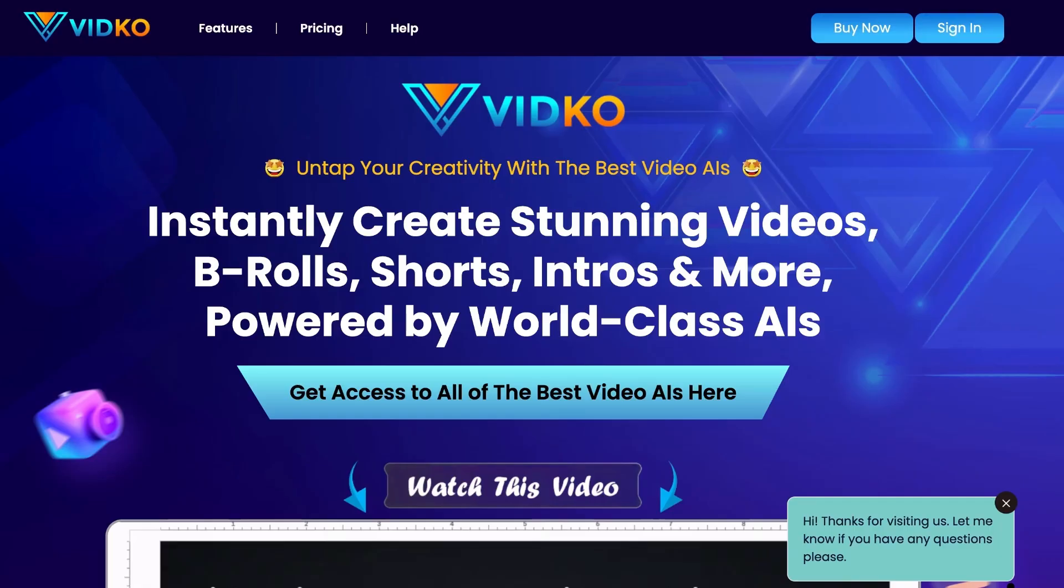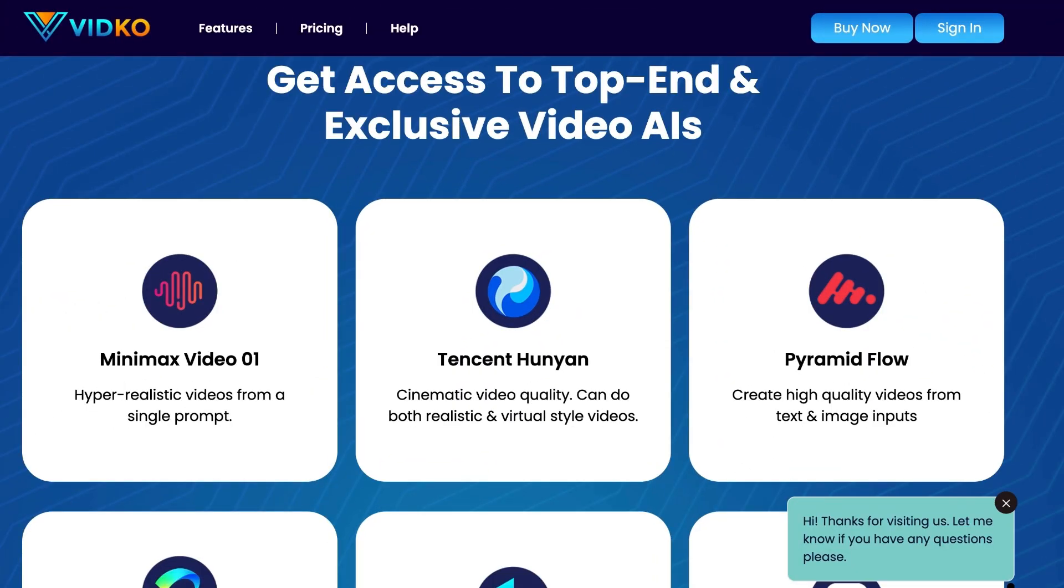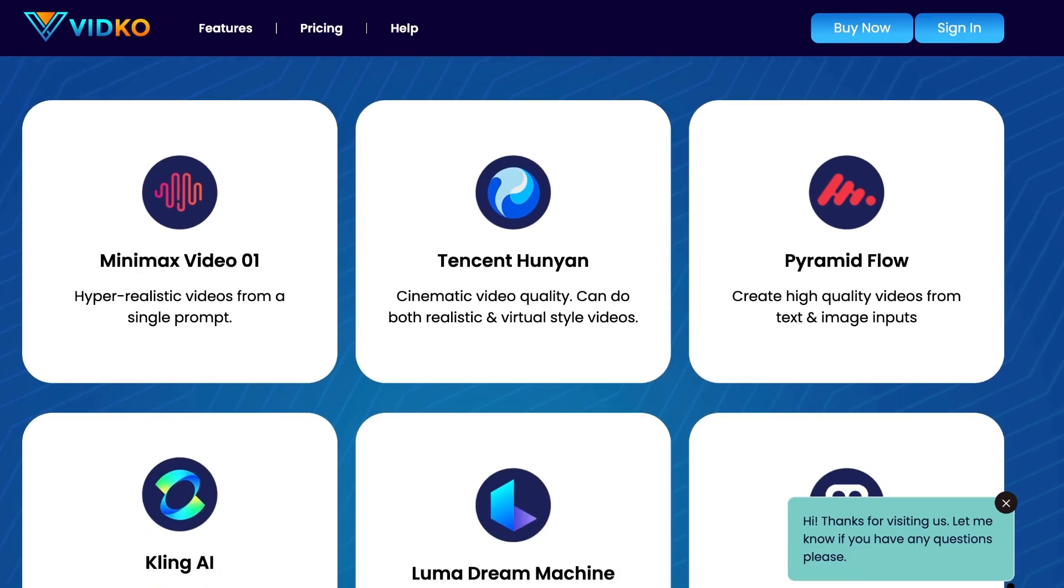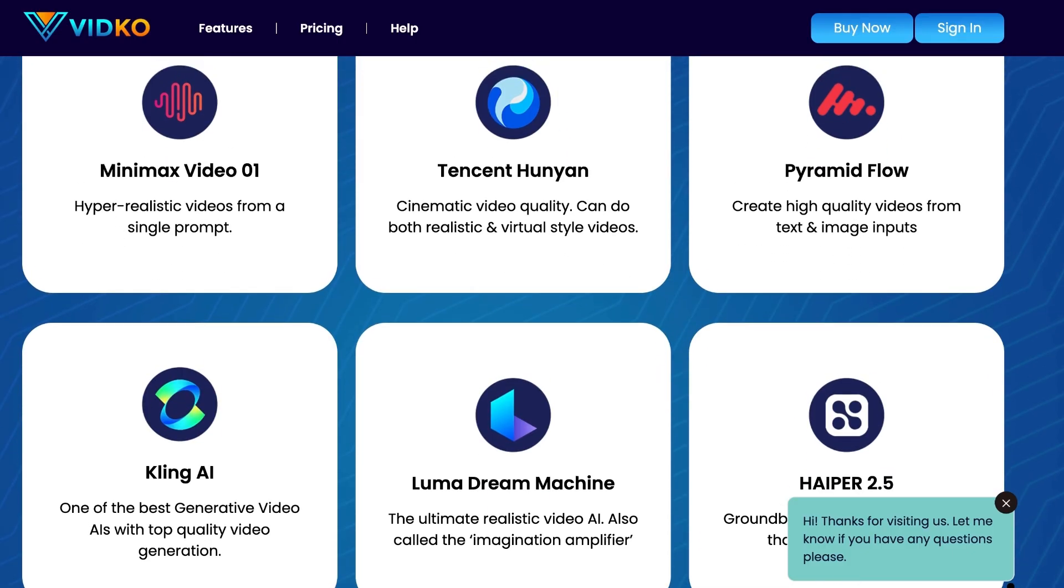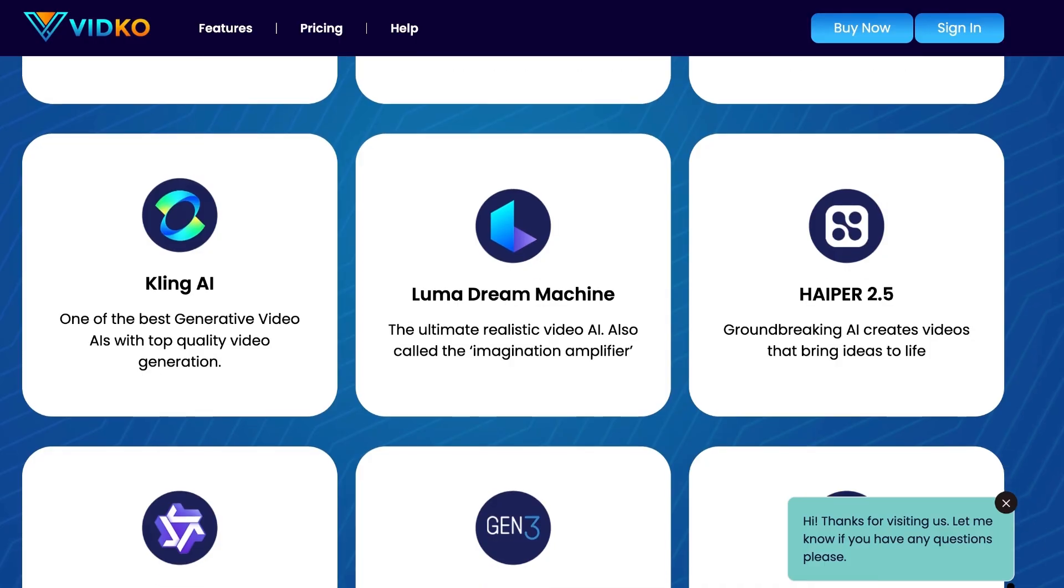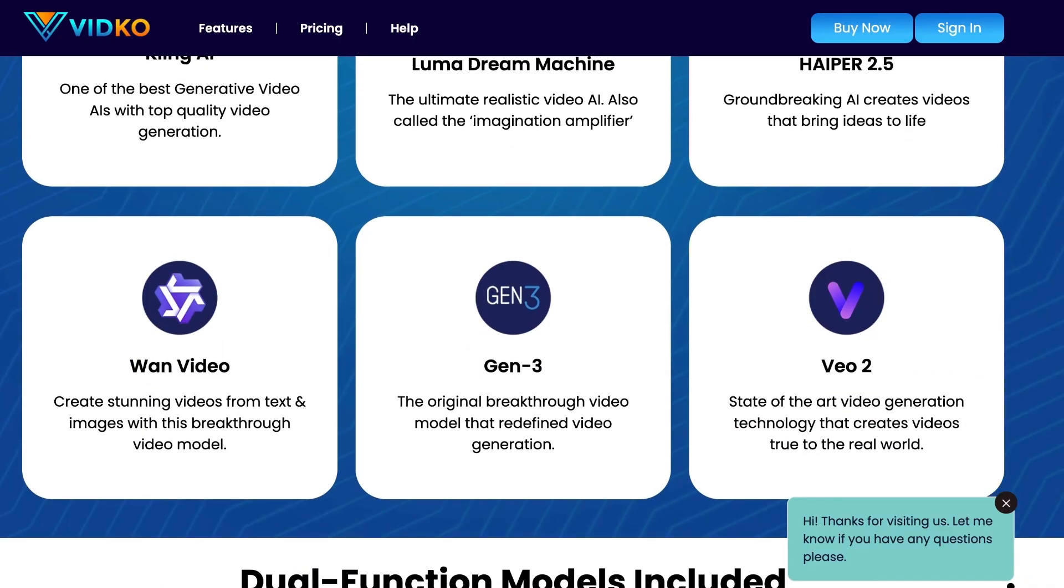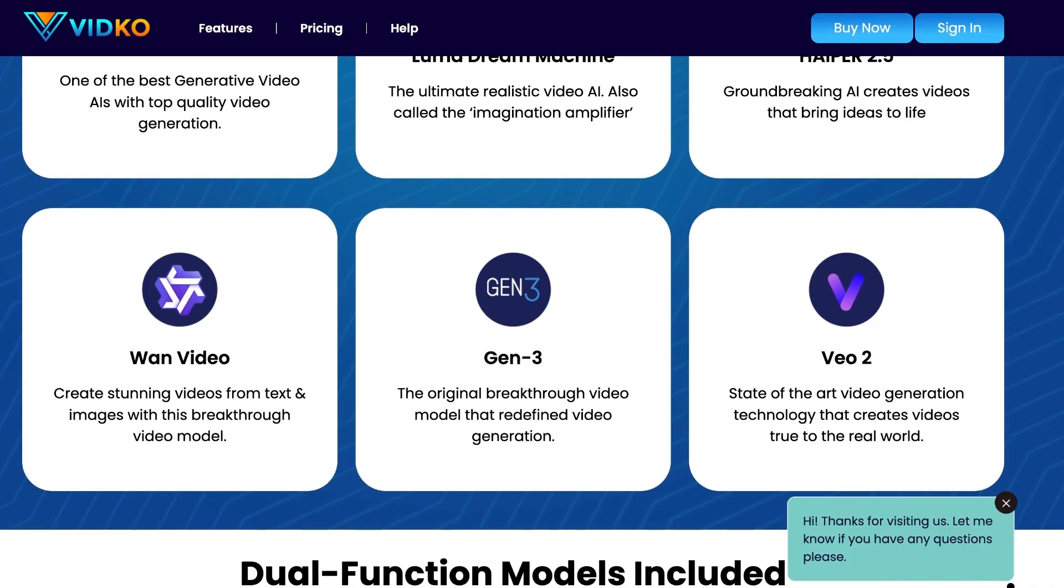Introducing VidCo. Untap your creativity with the best video AIs. Instantly create stunning videos, B-rolls, shorts, intros, and more. Powered by world-class AIs. Get access to top-end and exclusive video AIs. Like Minimax Video 01, Pyramid Flow, Kling AI, Luma Dream Machine, Hyper 2.5, One Video, Gen 3, VO2, etc.